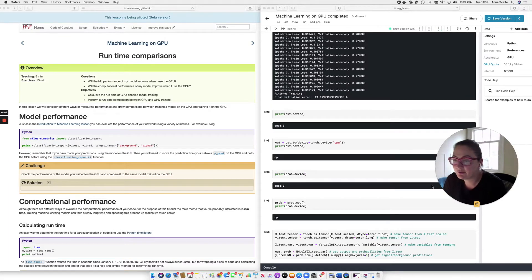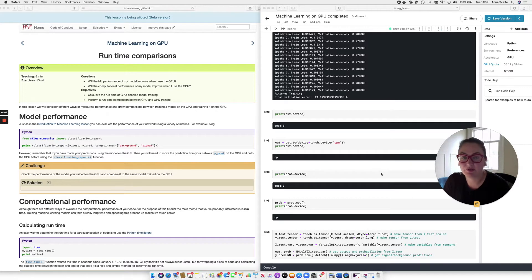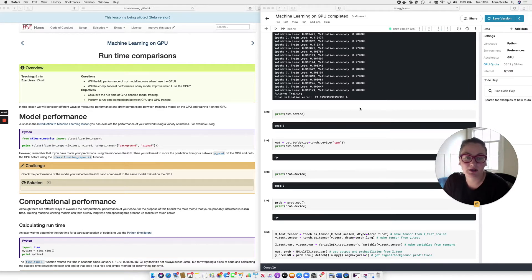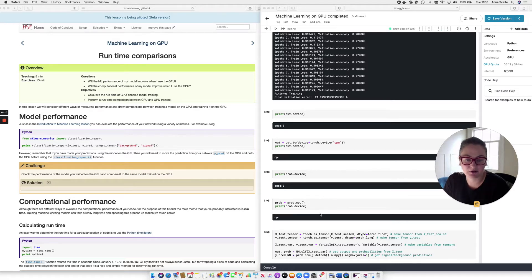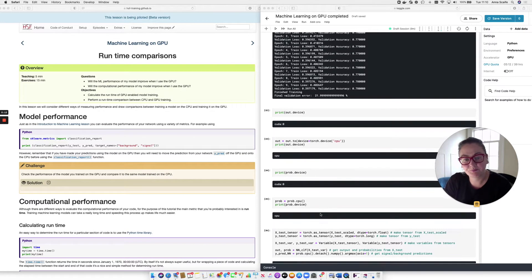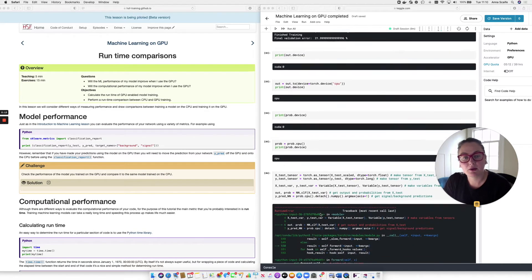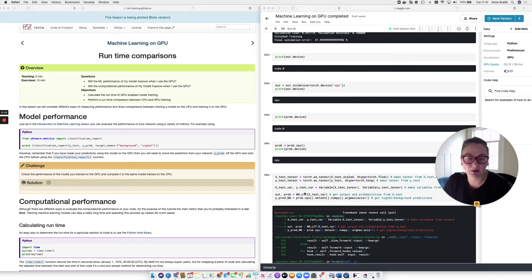So in order to compare the GPU performance, we simply need to rerun that classification report on our GPU trained model. So let's start off where we finished at the end of the previous section. We've just completed the training on the GPU and we've had a little look at finding out what device our outputs are on. And we can now take our trained model and we can put our test data through it.